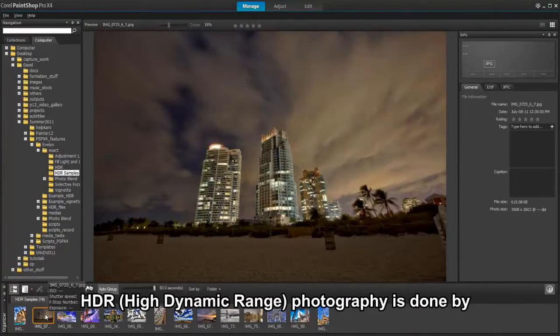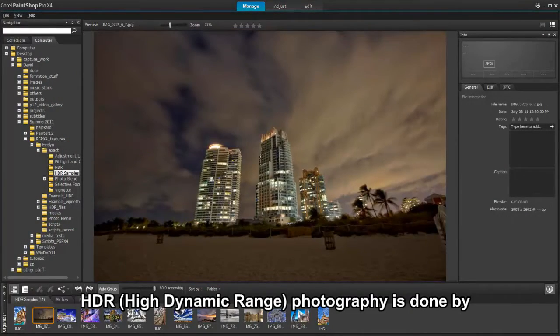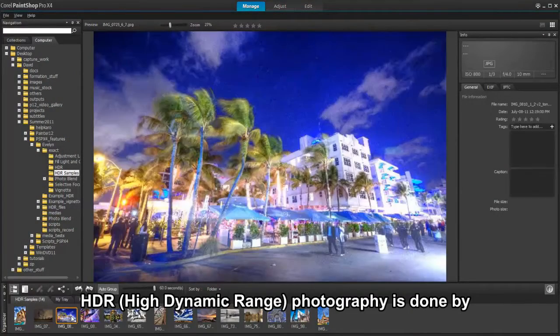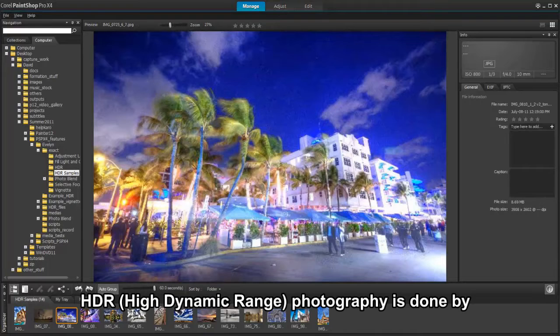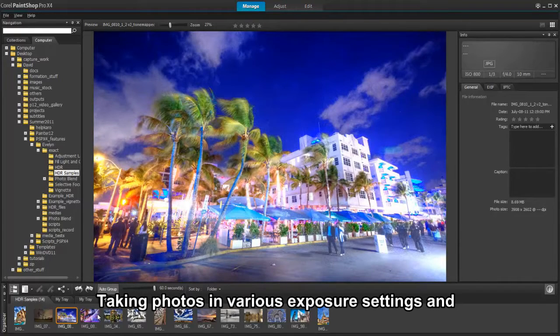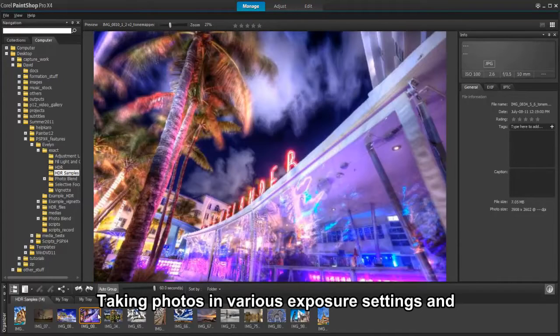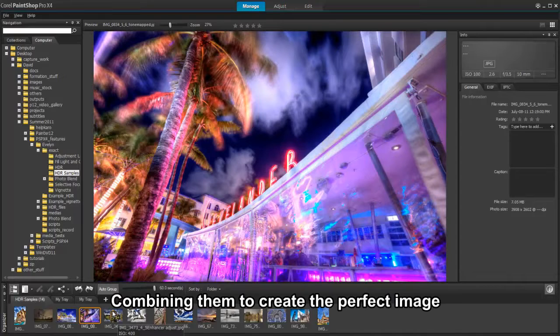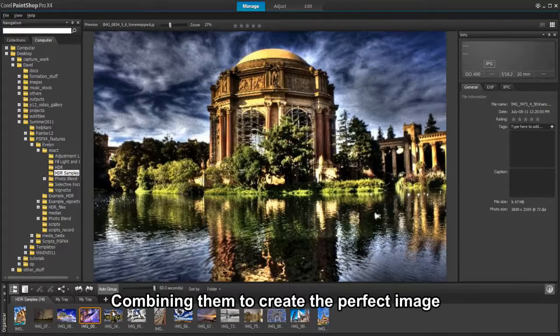A totally new set of High Dynamic Range or HDR tools in PaintShop Pro X4 is designed to let you create outstanding photos beyond what your camera can capture.